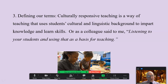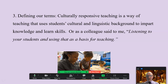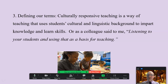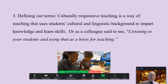It's a way of teaching that uses students' cultural and linguistic background to impart knowledge and skills. We don't ask them to leave that at the door. We don't ask them to be like us. We use this as a basis of teaching and learning. As a colleague said to me, listening to your students and using that as a basis for teaching.